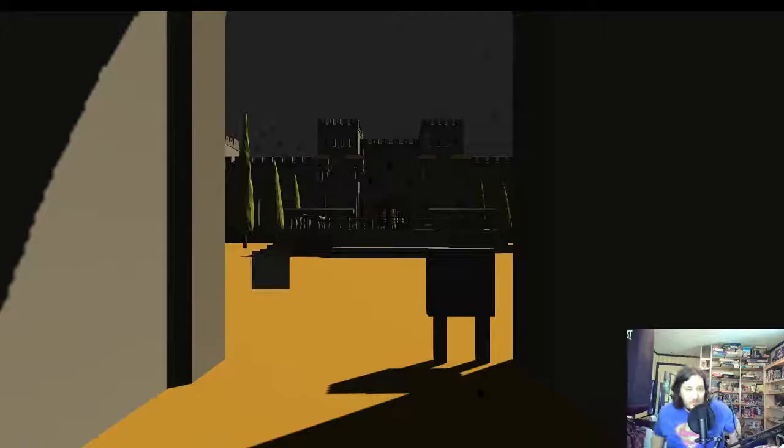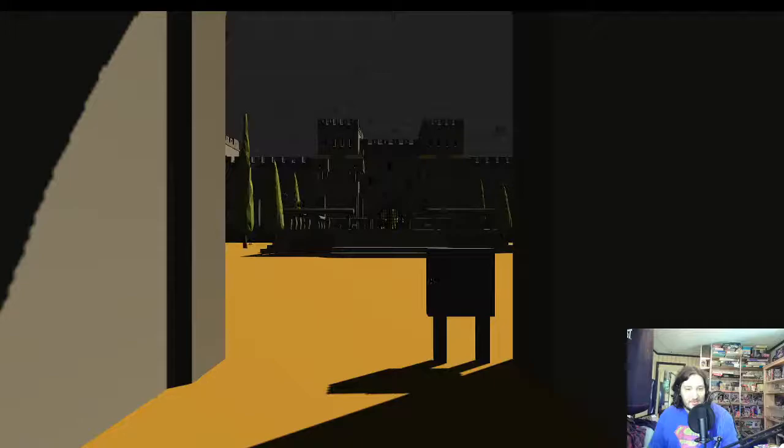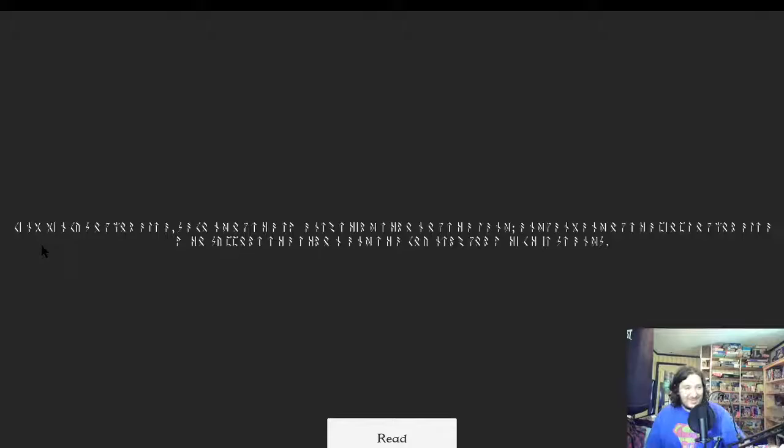How do I play? Whoa, it's in ruins. Can I read this? I don't think I can read this. I can't but I guess I'll click read.